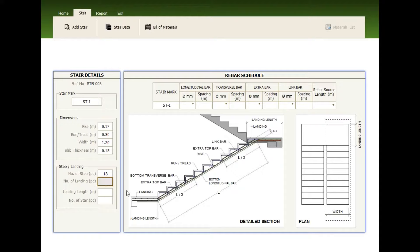The number of steps, the number of landing, the length of landing, and the number of stair.